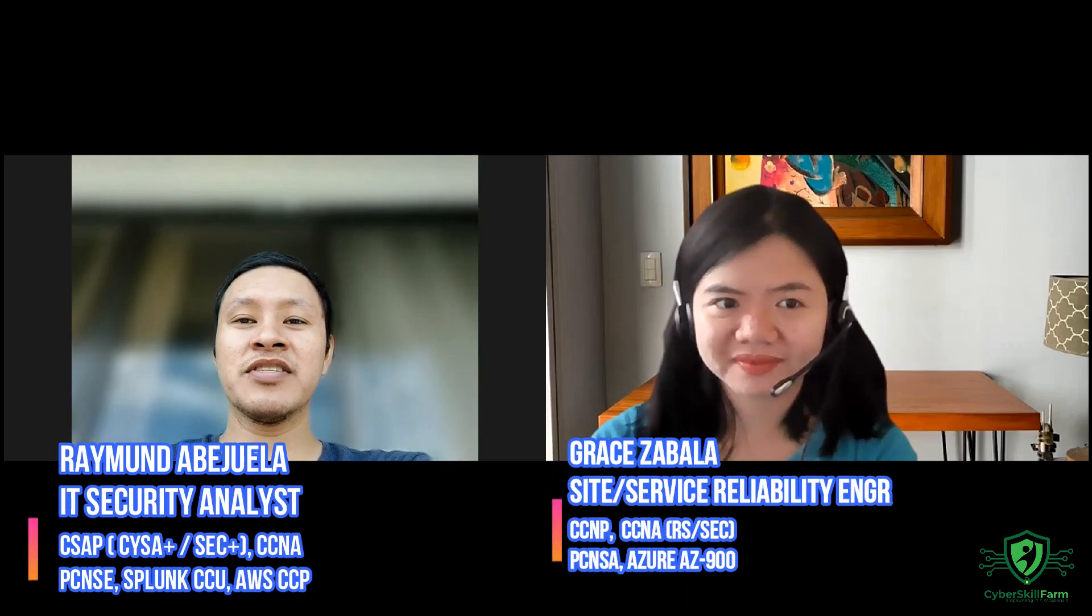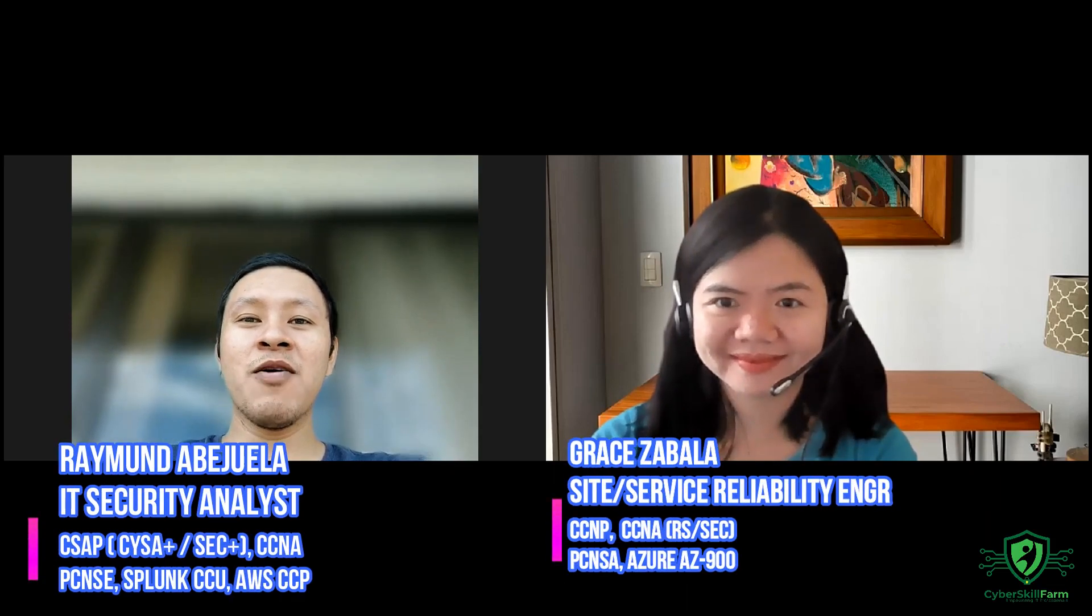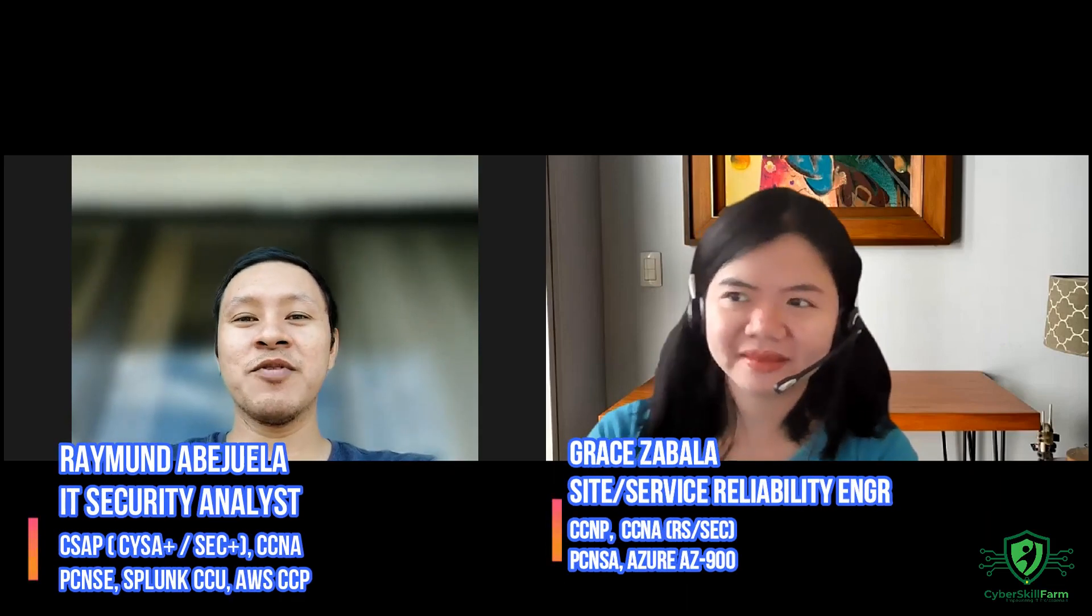Hiring News at CyberSkillFarm Empowering IT Professionals. So this is an update.